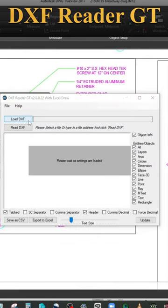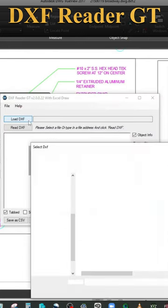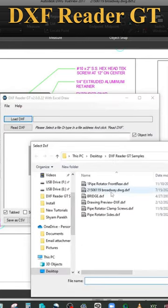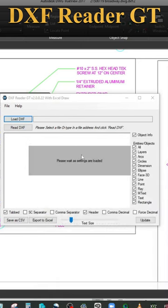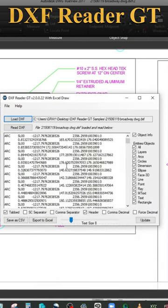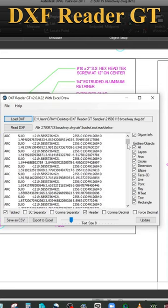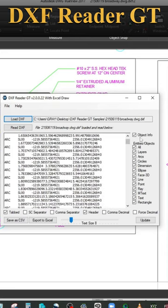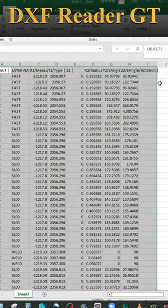Simply load in your DXF document and all of the associated data points with that drawing is loaded in for you. You can then select what to export and export it into a CSV document or an Excel spreadsheet.